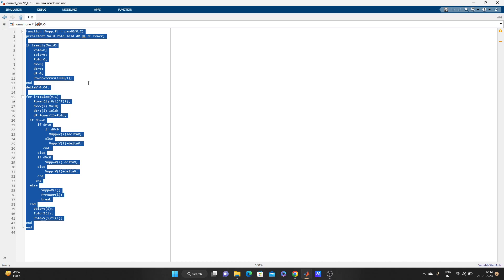The loop starts: for i equal to 1 to size of V. Depending on i, it will calculate the power first. Then DV — it will calculate DV from the power, then it will calculate DI. DV is the small part — it calculates the new value minus the old value, so V minus V_old gives DV. That's how it calculates the small incremental changes.